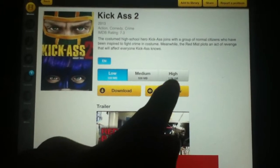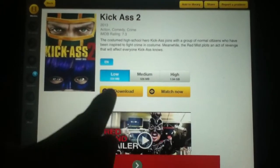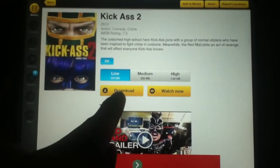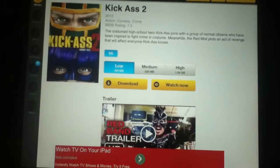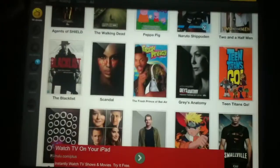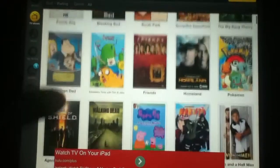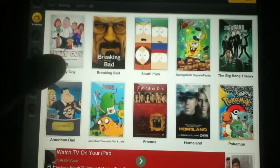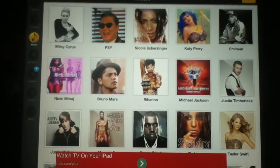The best part of this app is you can watch it or download it to watch later offline, and you can also do this with TV shows and music videos too — it's just amazing.